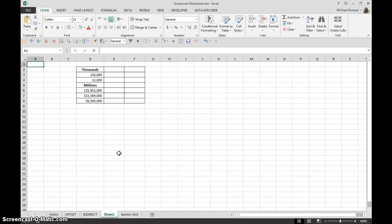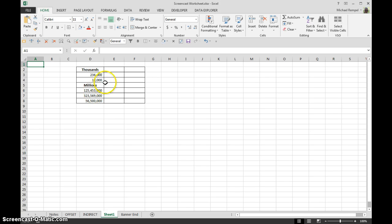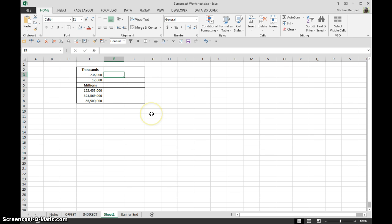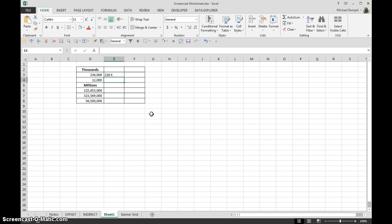And it has to do with formatting large numbers into thousands or millions. So for example, I want 236,000 to be formatted as 236k. Or 12,000 to be 12k.